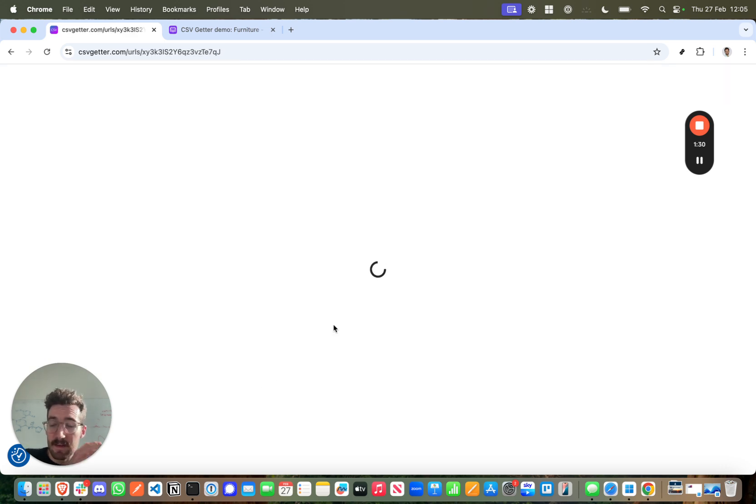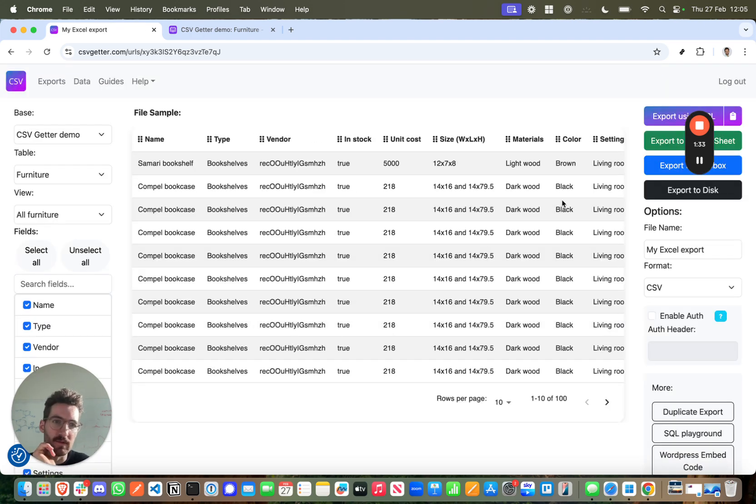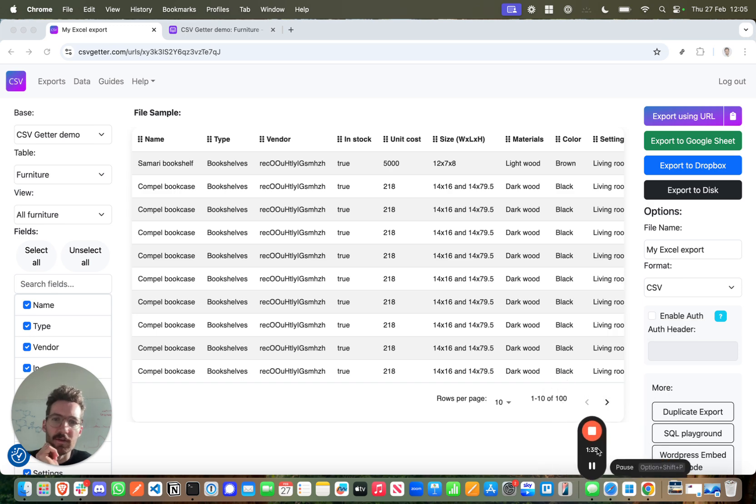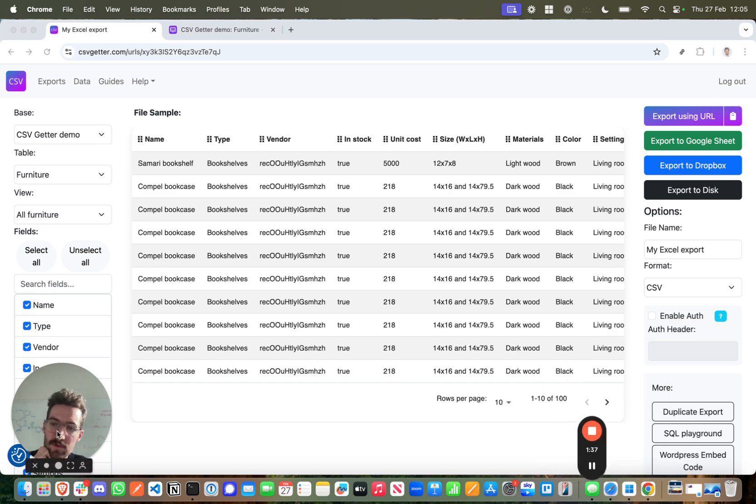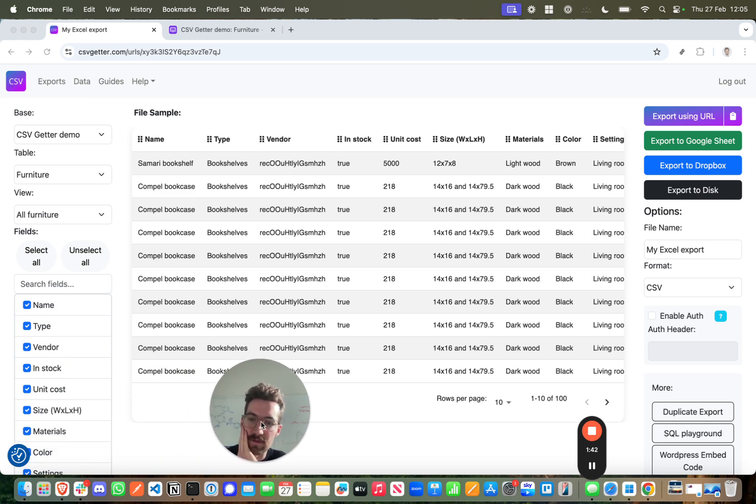The next screen that we're going to see will show us a sample of our Airtable data. This is the sample screen where you can adjust your export. This is essentially the file that CSV Getter is going to generate every time it's called upon, and you can remove fields,